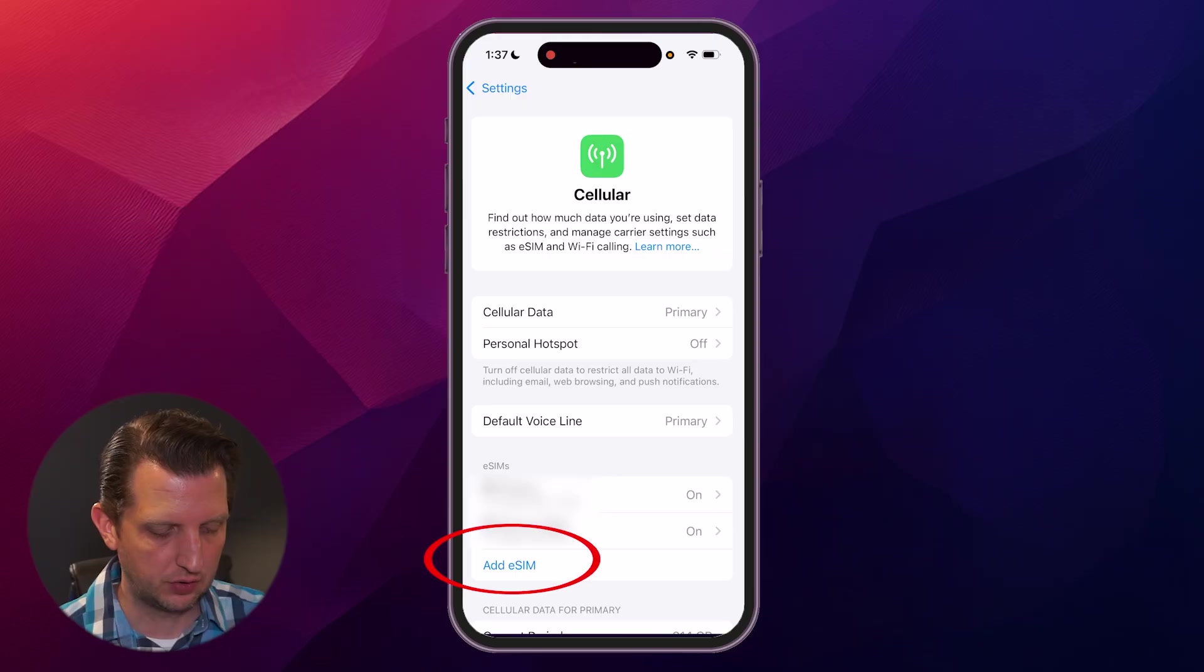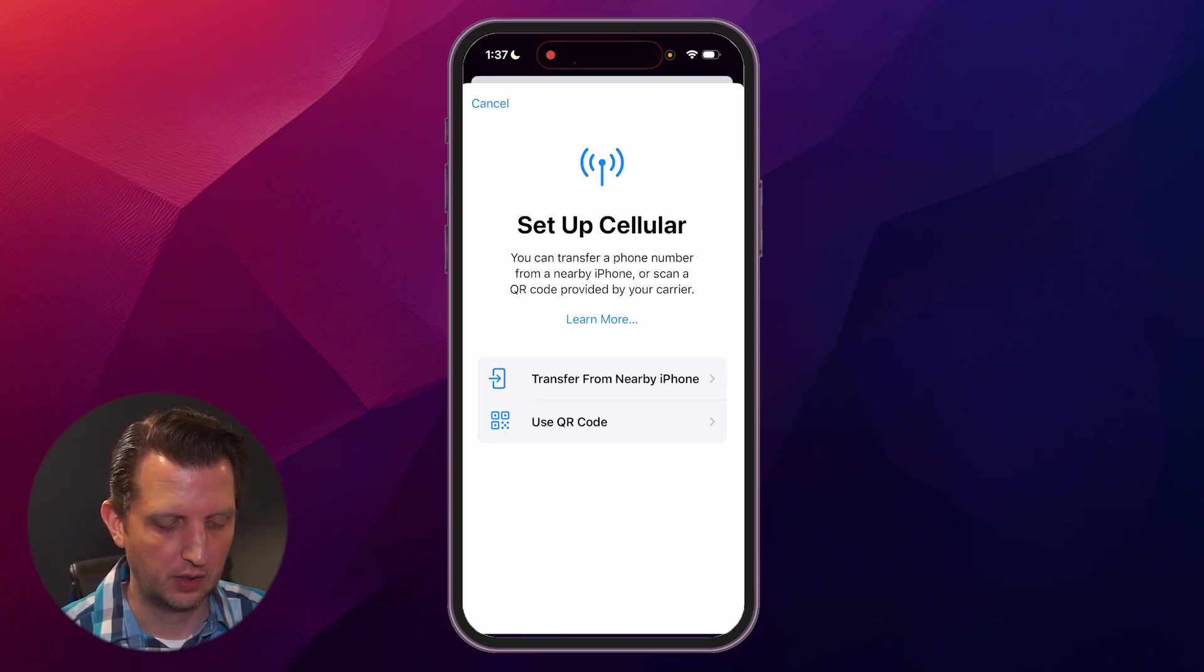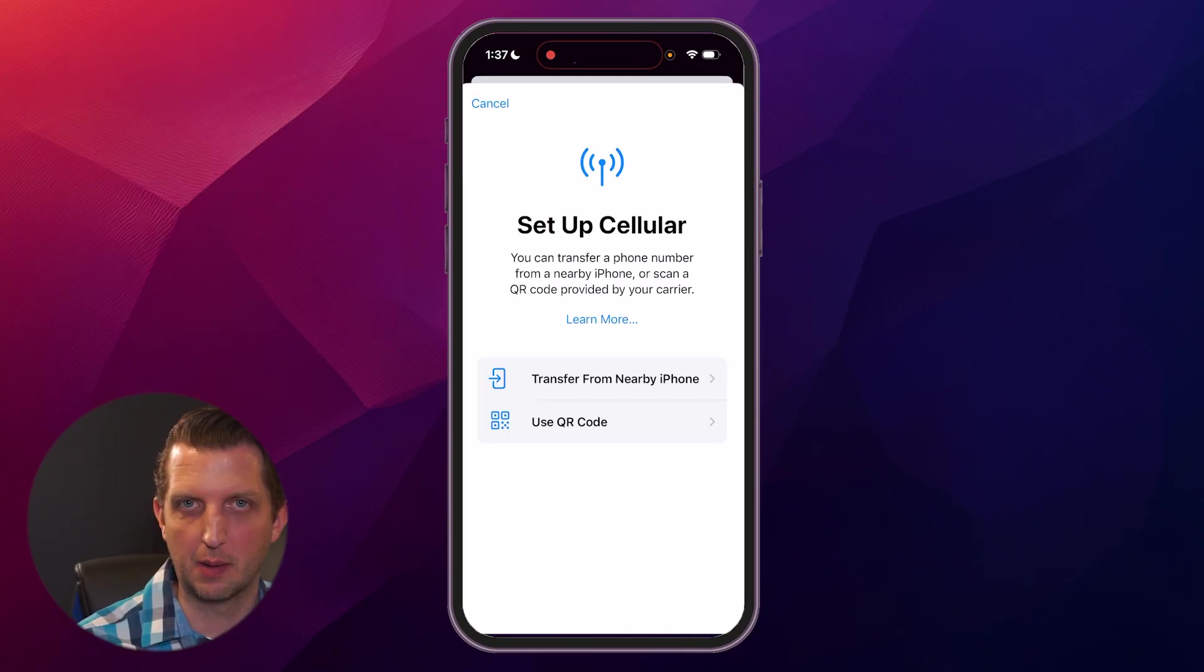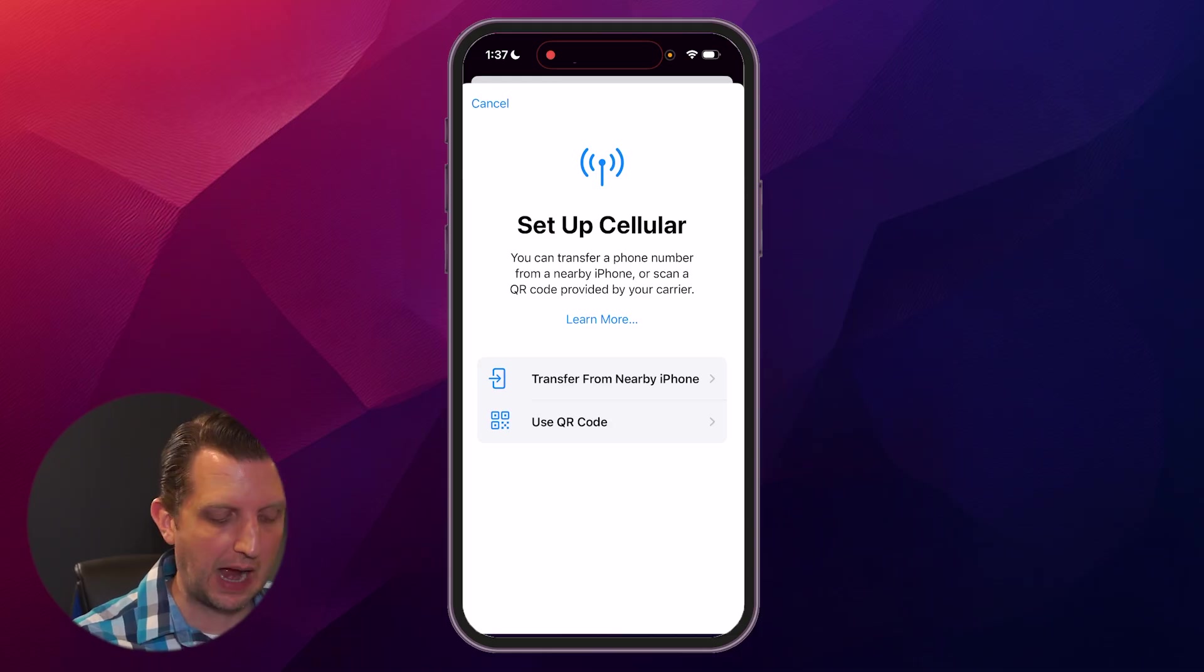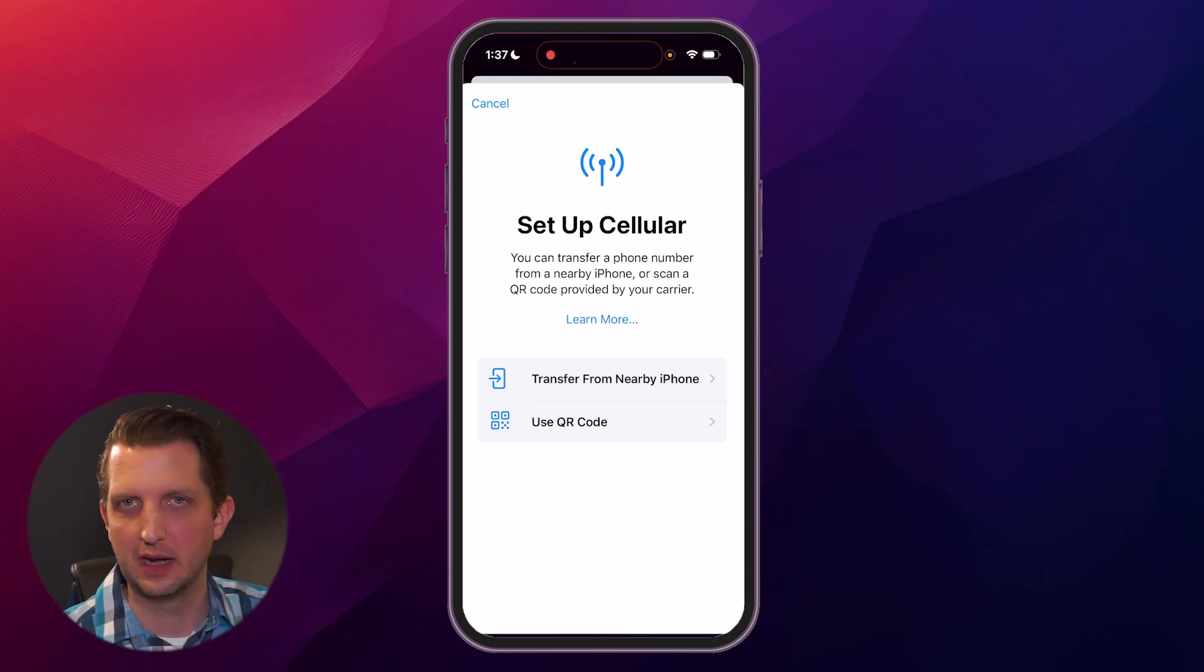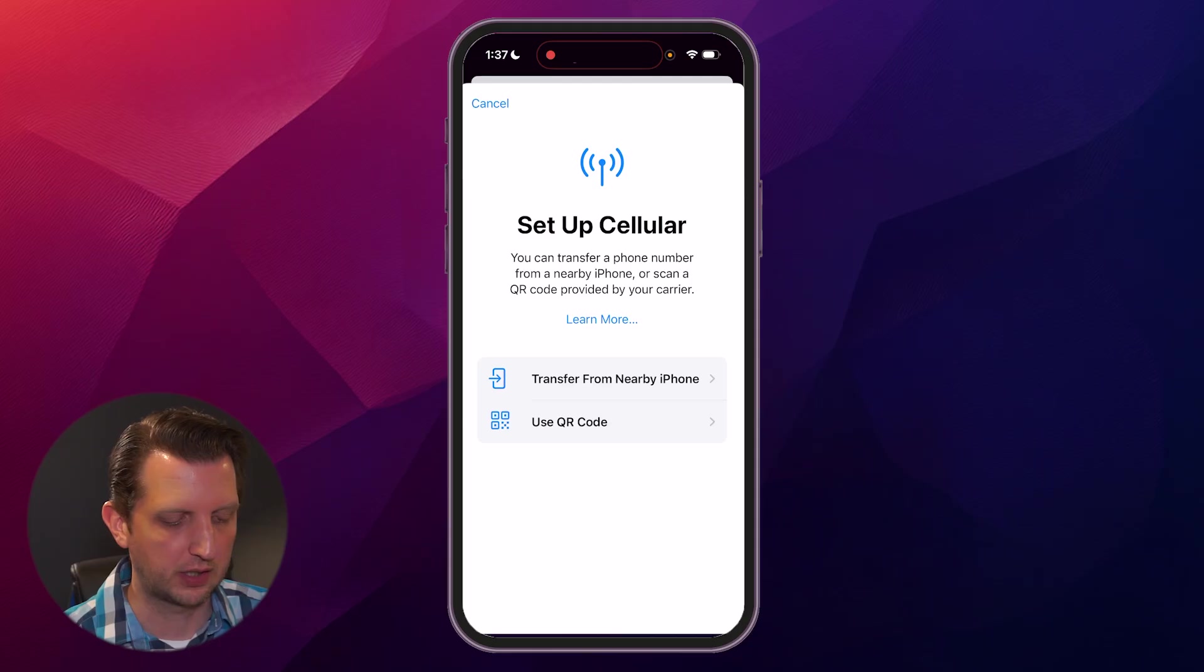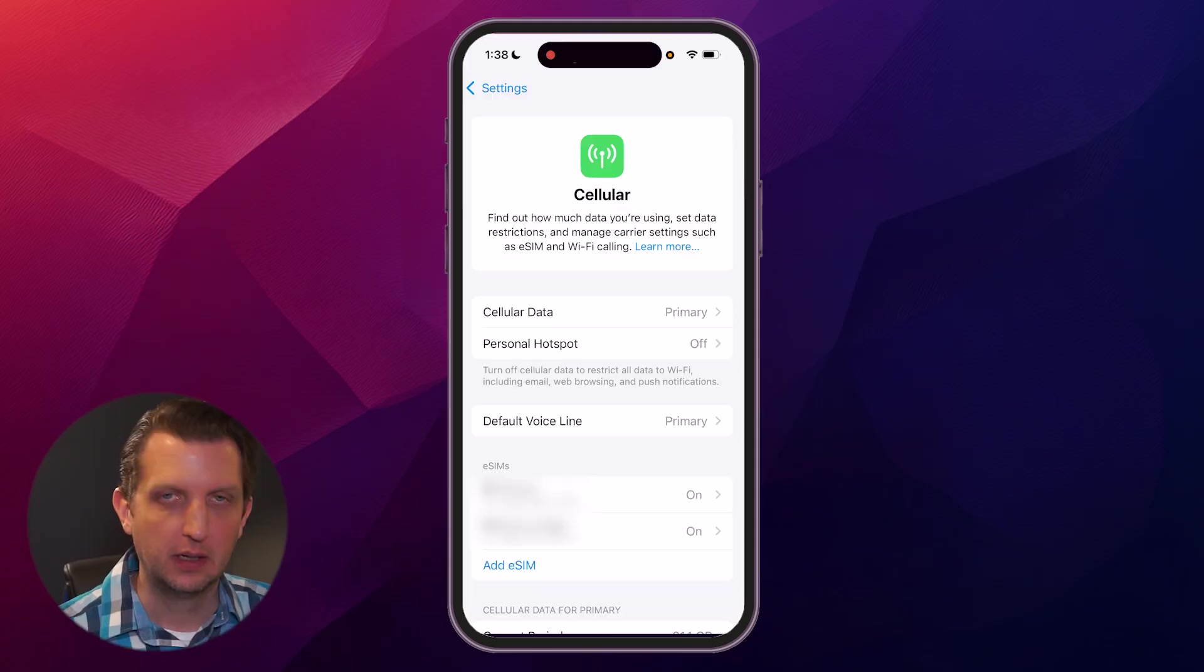You could click on the add eSIM button. And then here is where you could transfer a number from another iPhone, or use a QR code or whatever they supply to that. And again, that'll walk you through those steps.